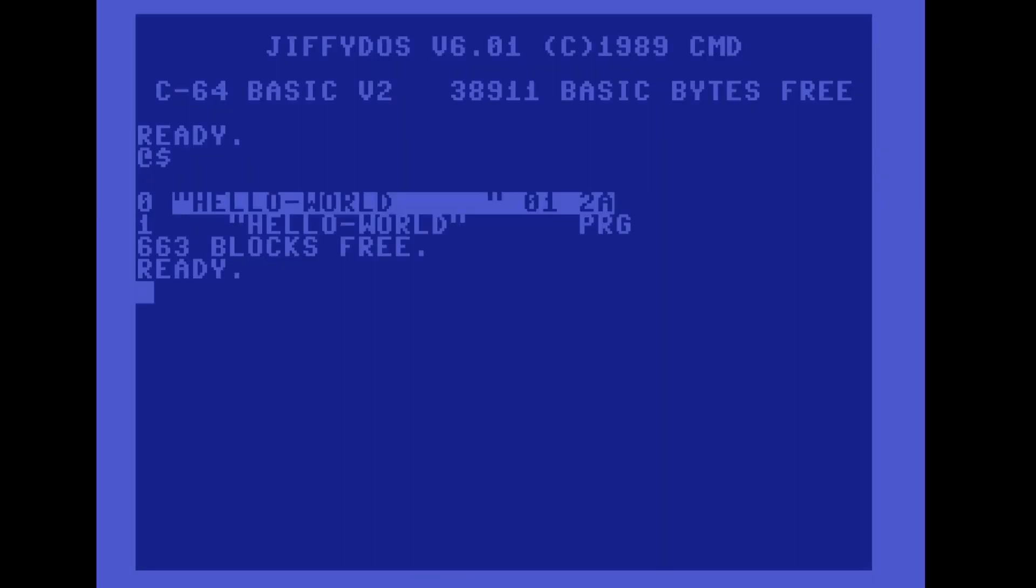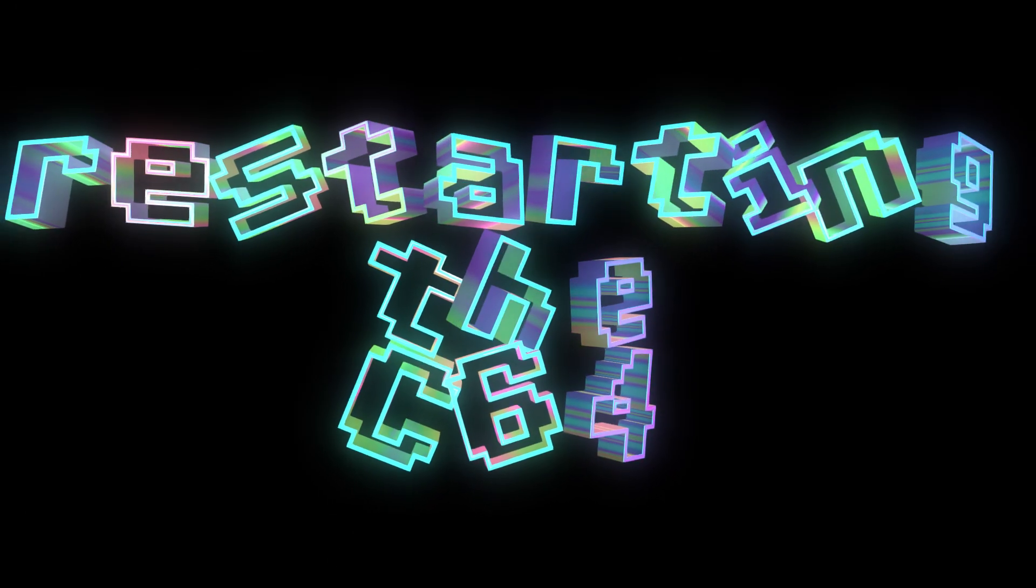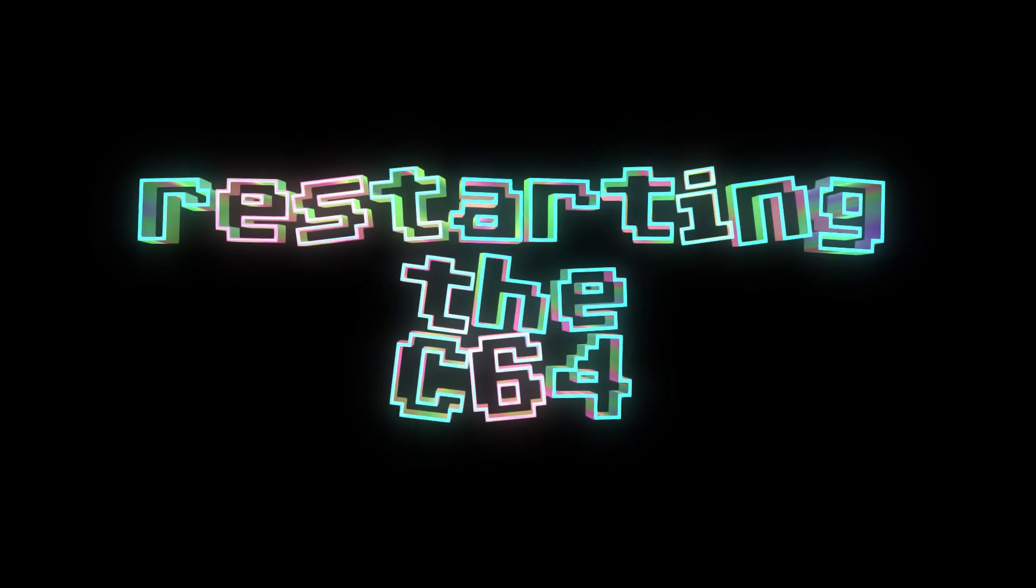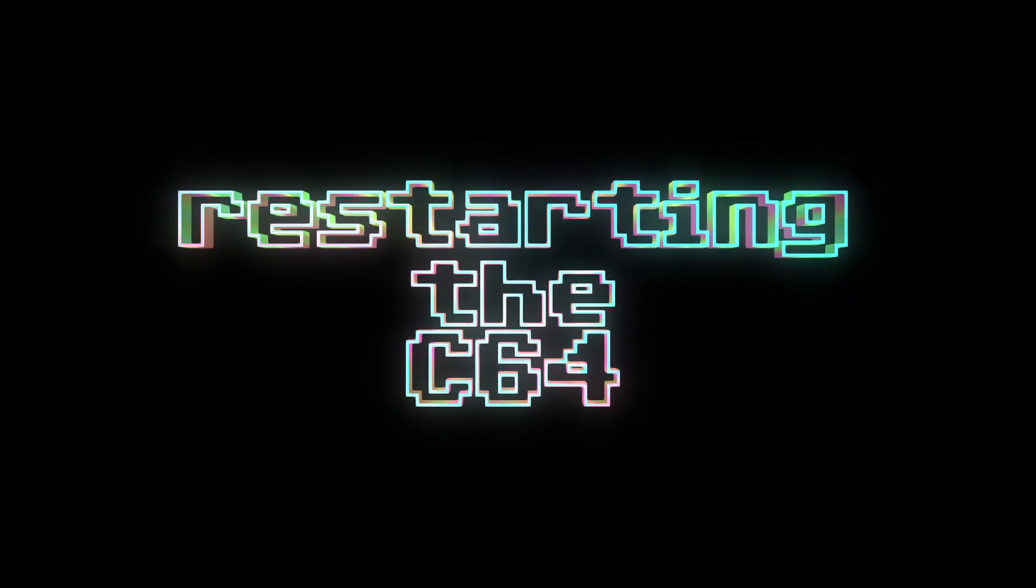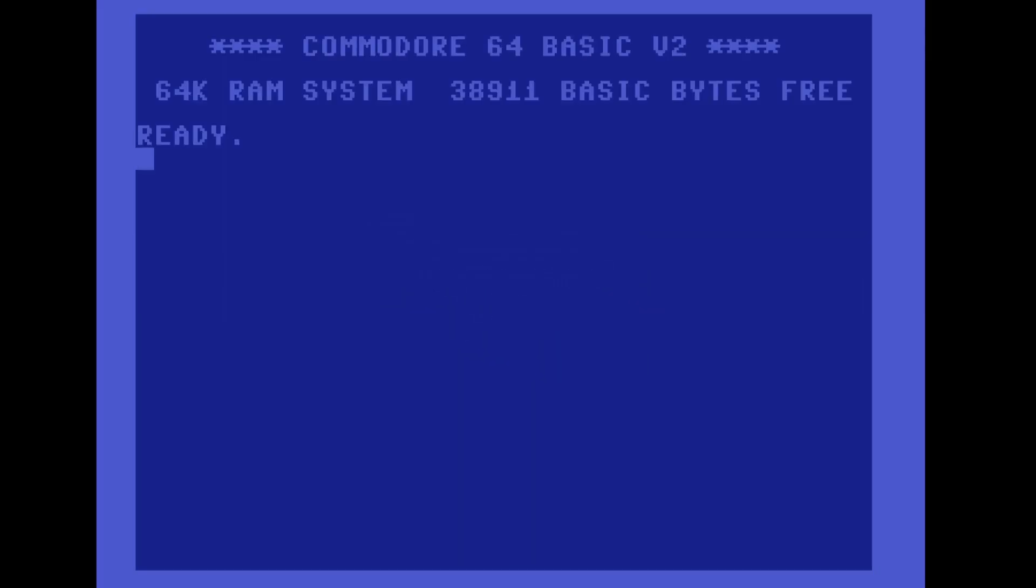And after having done so I can power cycle my C64, and now it has booted back into the normal C64 basic without ChiffyDOS being installed.